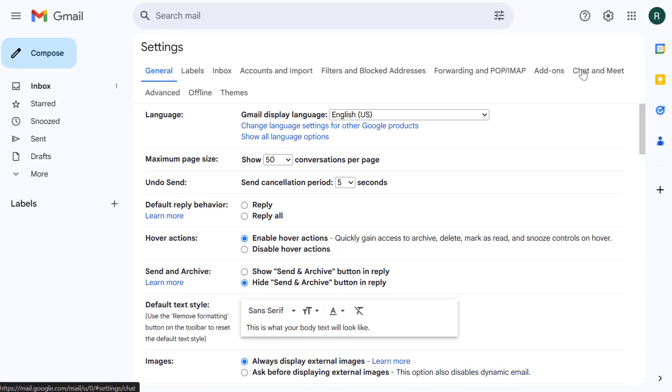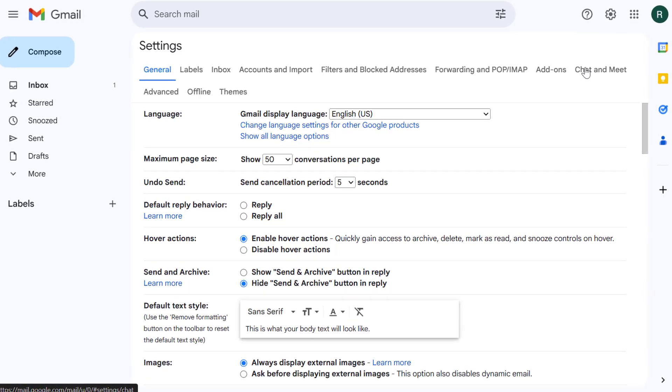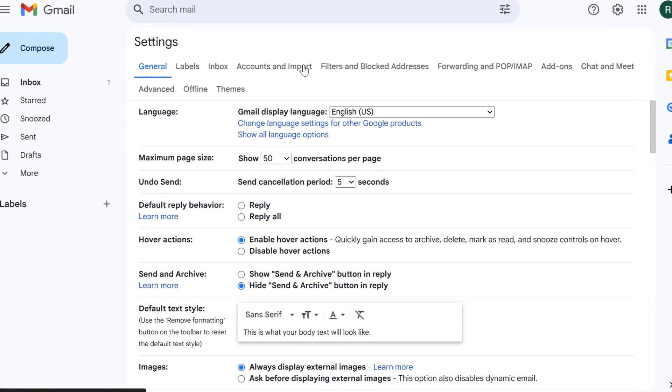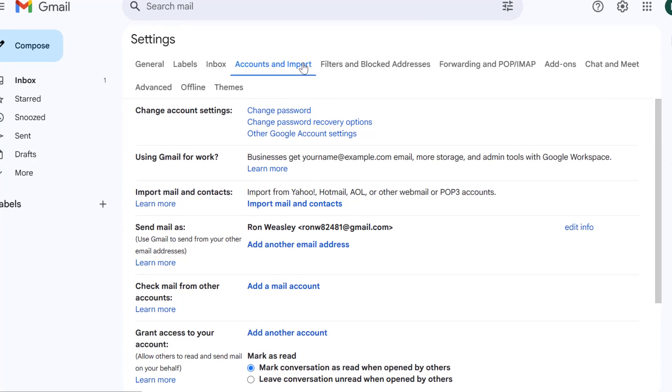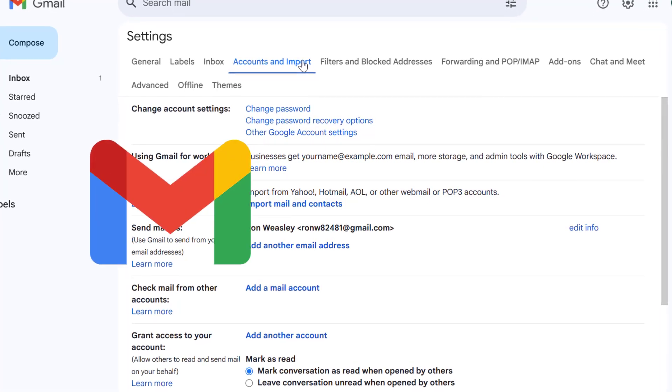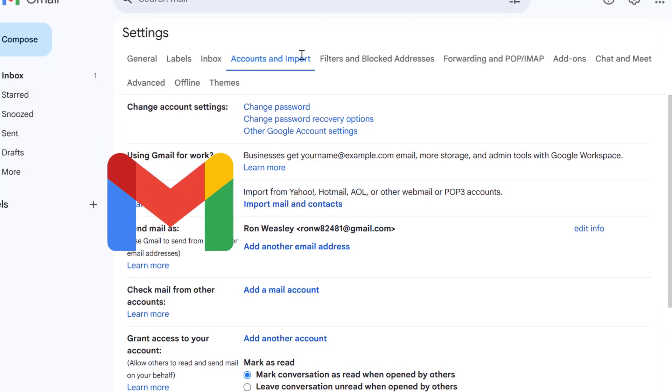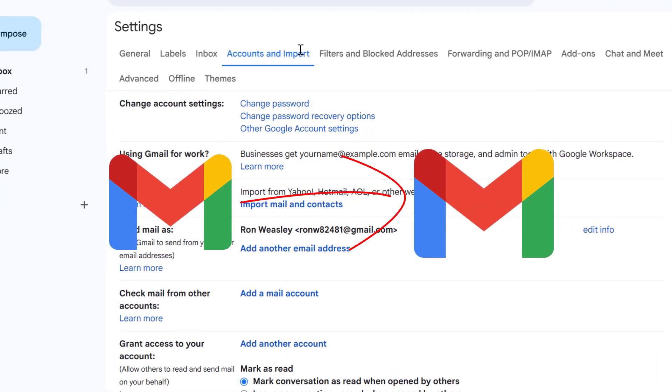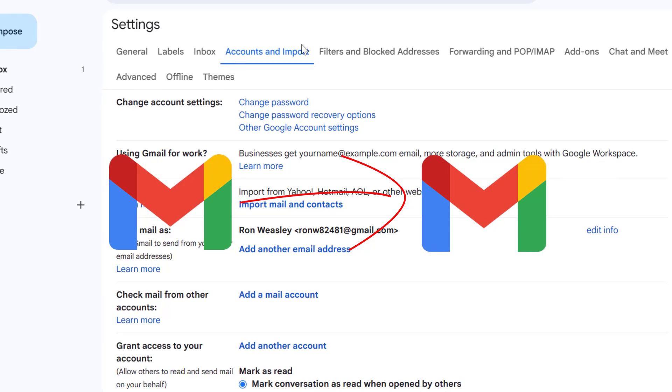Hey everyone and welcome. Today I'm going to walk you through a simple yet incredibly useful process: importing your emails from one Gmail account to another.